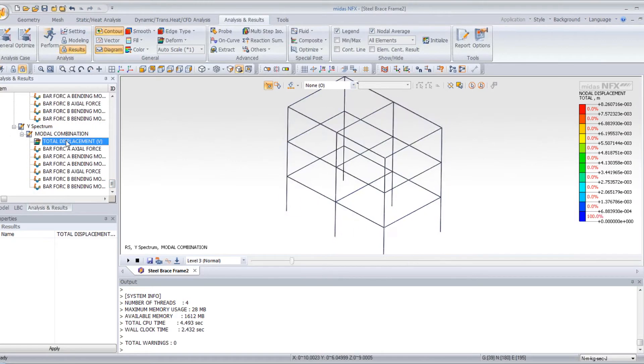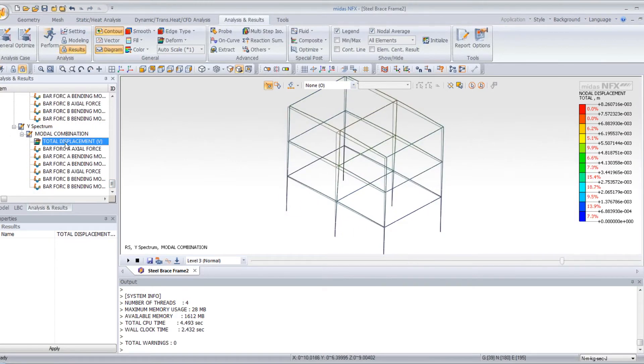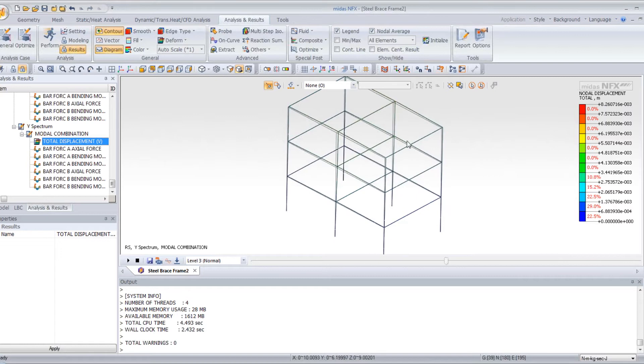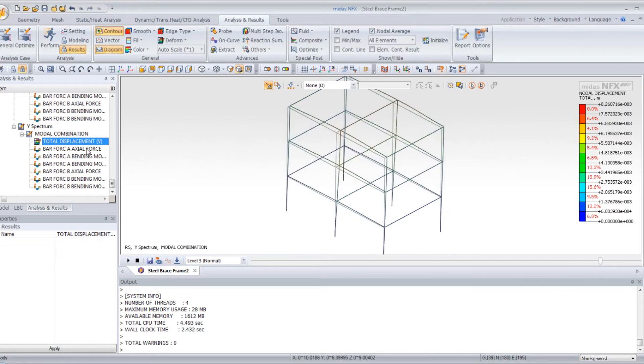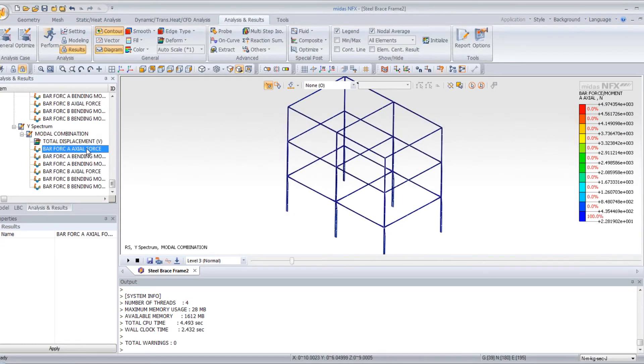And for the Y-spectrum, this is the total displacement, and the same you can view the axial force.